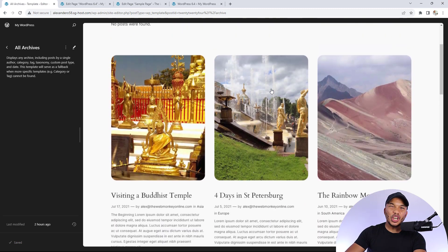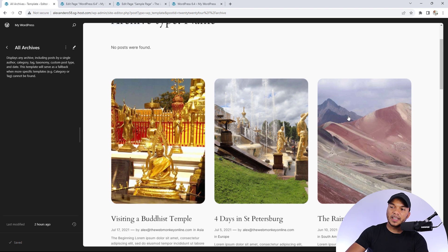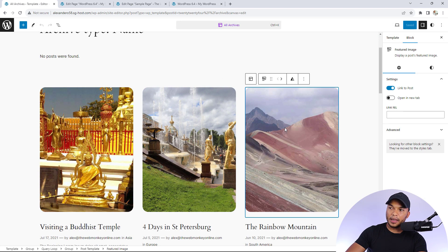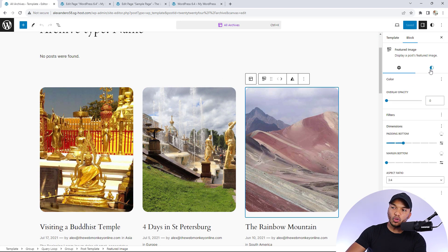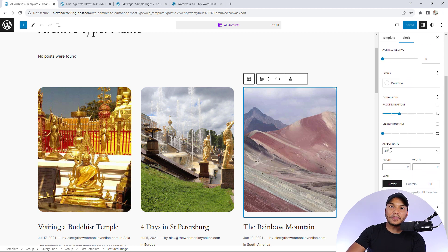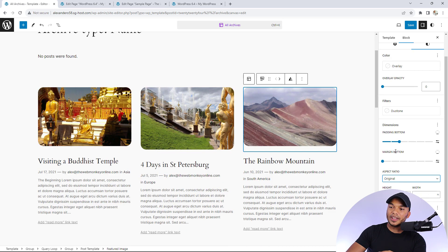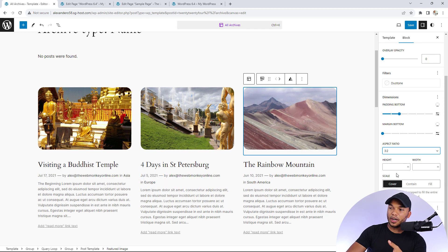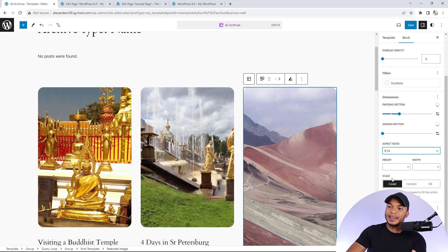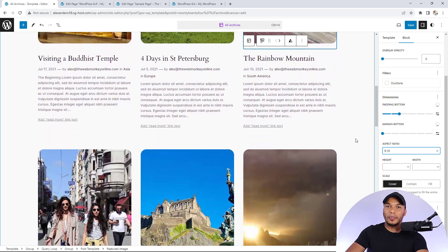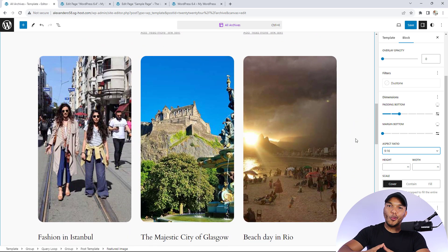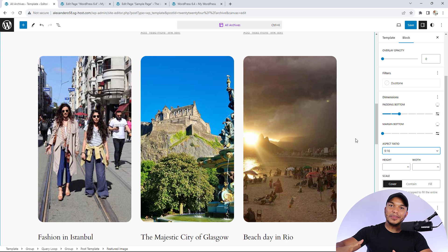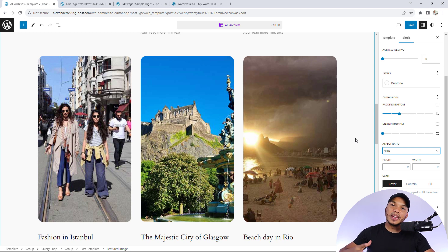I can change the size of the featured image very effectively. Simply click on the image and go to style. Down here you can see we now have aspect ratio. The default is three to four, but I can go with original, three by two, two by three, or nine by 16. It all depends on how you want to display the featured images on your template. This is a very nice addition giving you more options for displaying featured images.